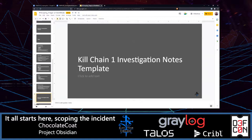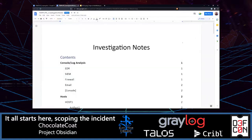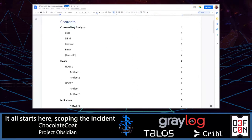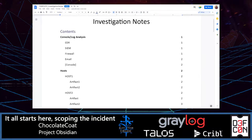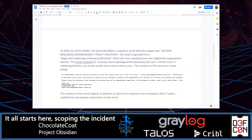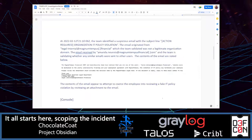Now I'm going to go through my investigation notes. Similar to the scoping document, investigation notes are not anything overly complex — just a simple document to gather all the different areas. I personally like organizing it by the different consoles and logs you can go through, then going into the hosts, and then having a small section for indicators. In this case, we're looking at kill chain one again — we're looking at email. At this point we don't have too many notes, just what we gathered from scoping, and you can see I'm writing this in a very explanatory way. I want someone to be able to read this and basically understand my investigation.